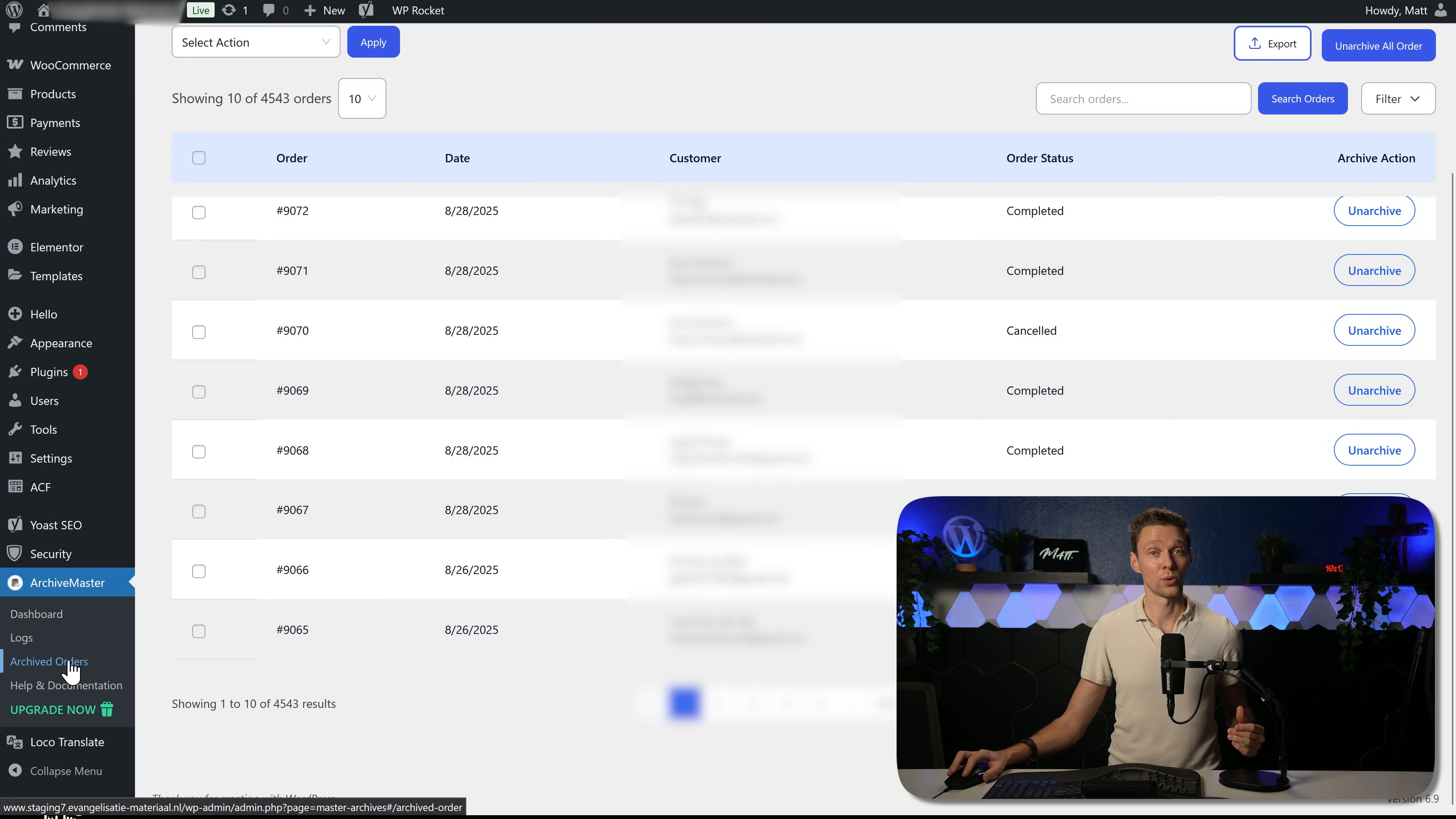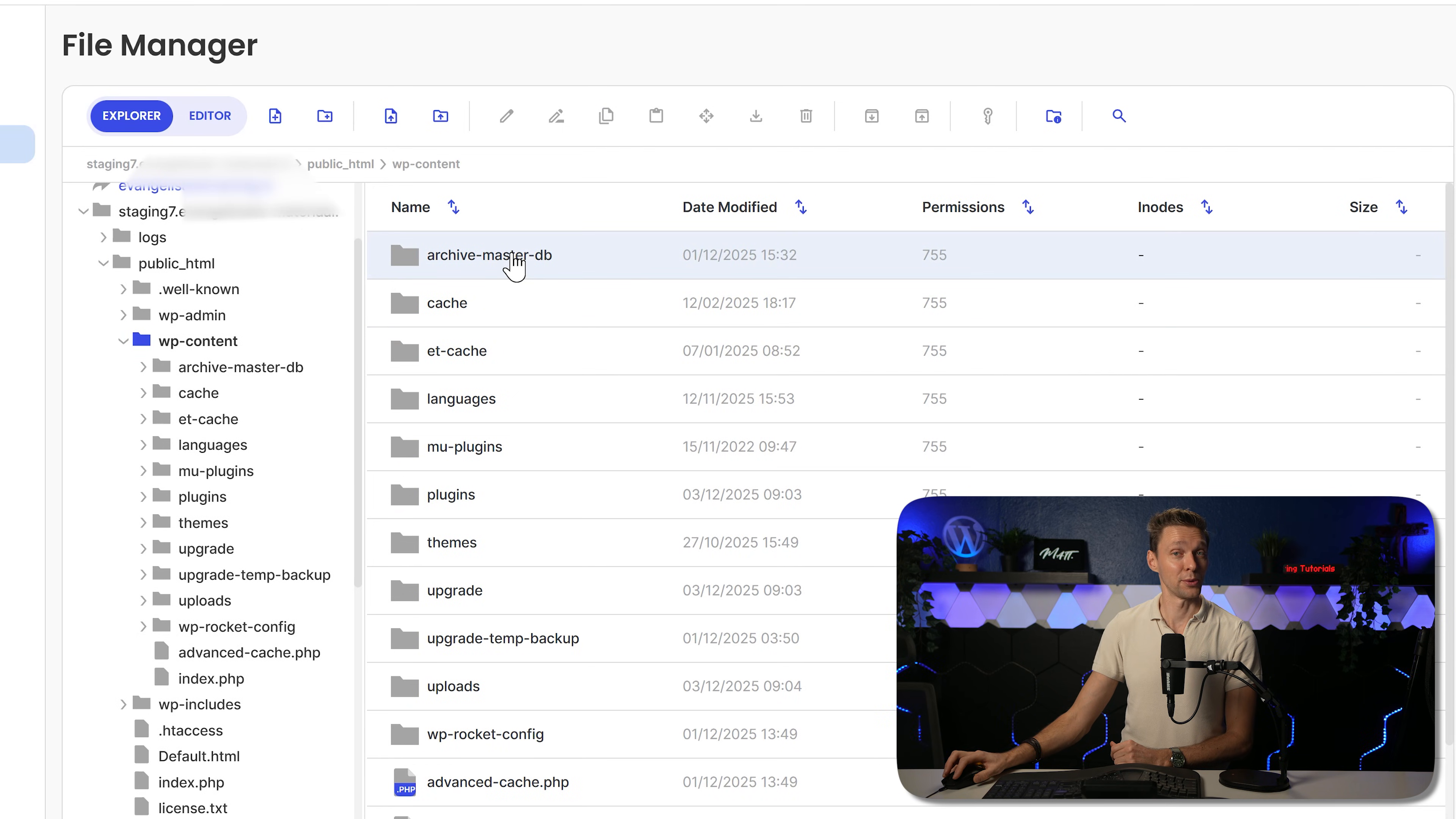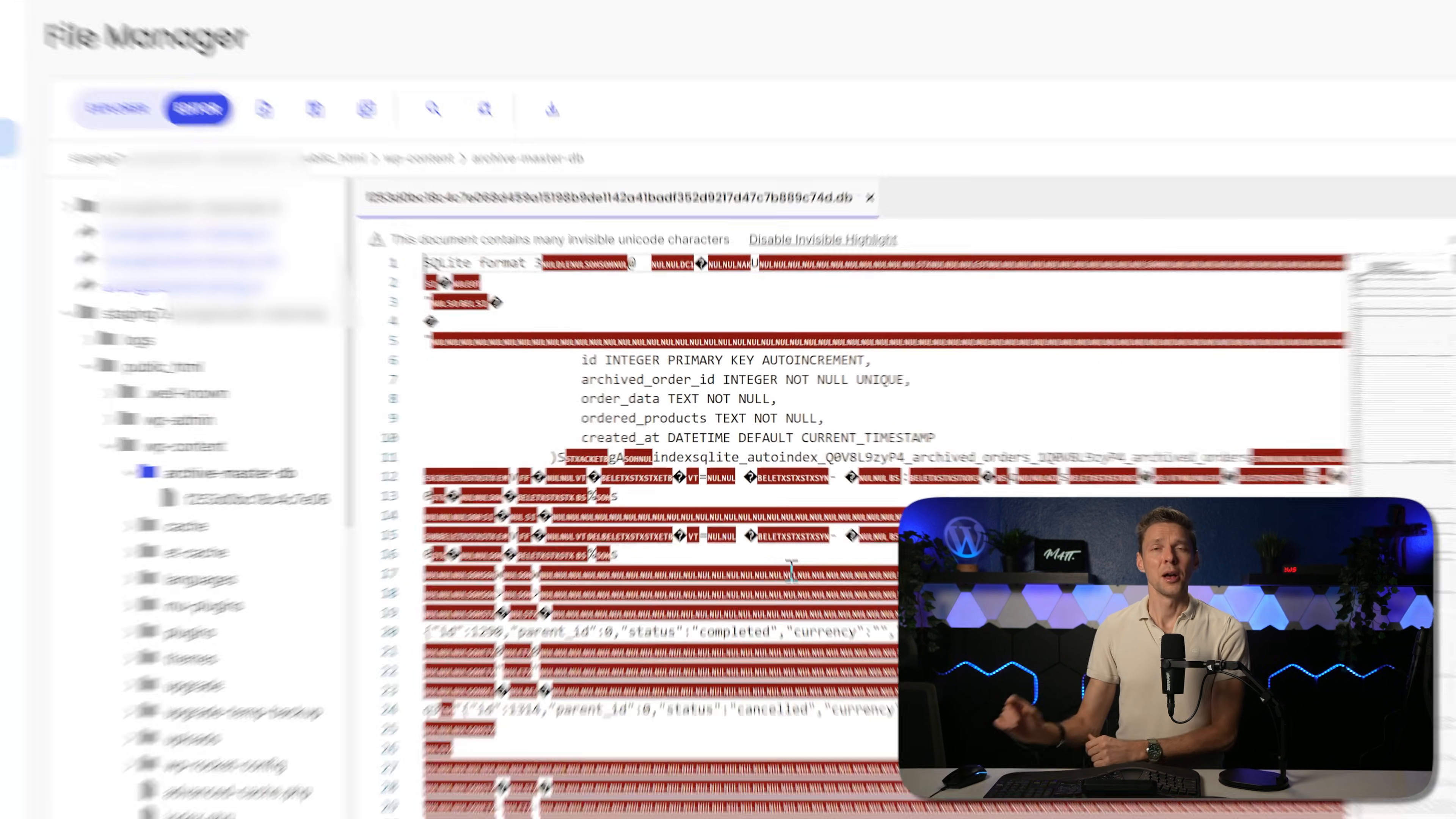But where does Archive Master, the free version, stores all those archived orders, if not in your database? Good question. Let's go to my file manager. I go to my staging site, public html, wp-content, and there we can see a folder, Archive Master DB. If I open it up, you can see one full file in there, one folder, one file in there. And if I click edit, I press on confirm, you can see that this one contains all my archived orders inside of this file. That's the place where it will be stored right now.